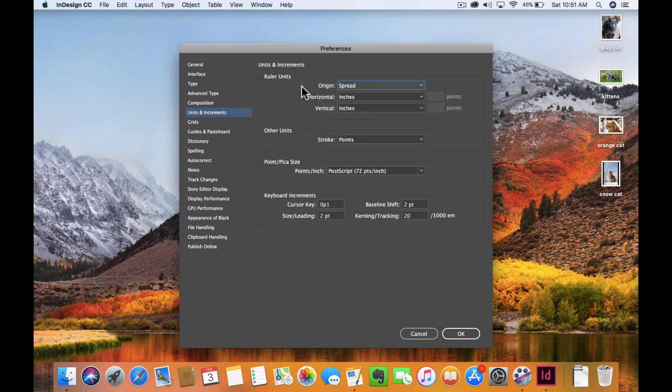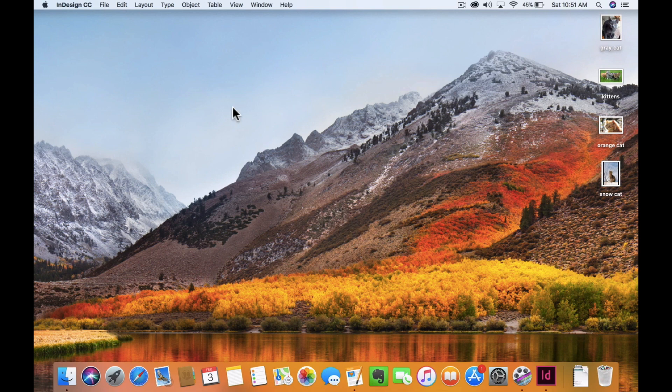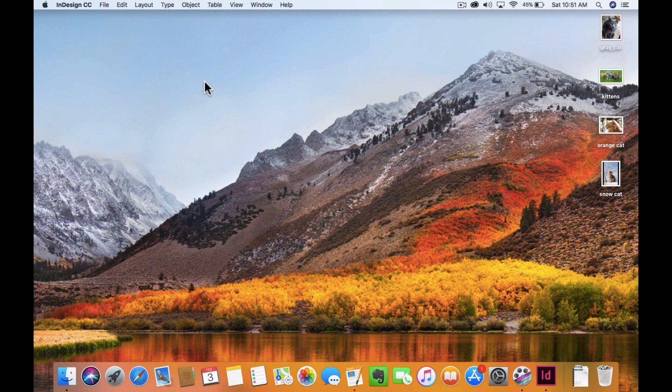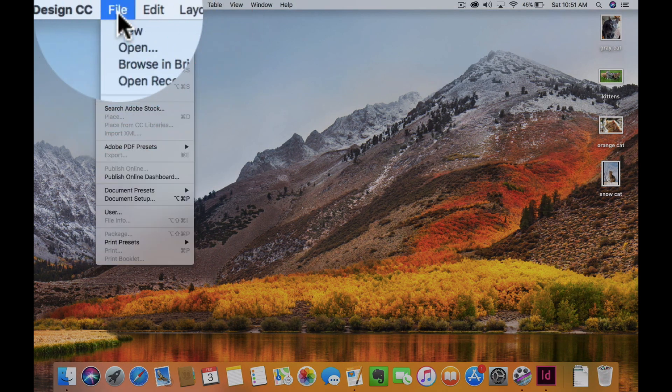I'm going to go ahead and click OK. Now let's start a brand new document. From here, I can either hit Command N or Control N if I'm on a PC, but we're on Macs today. File, new, document.